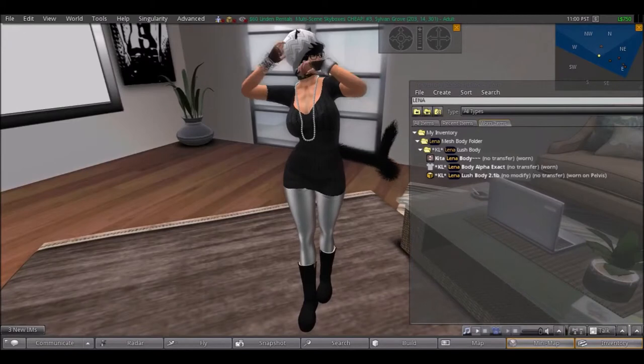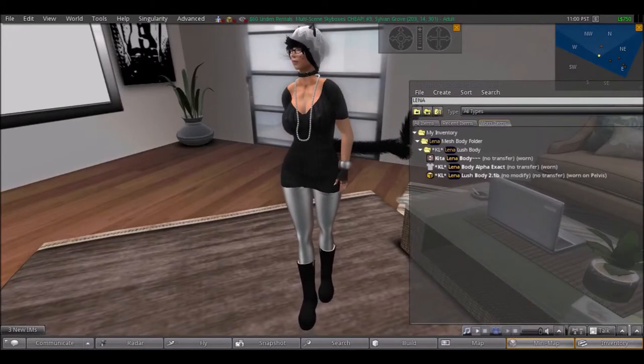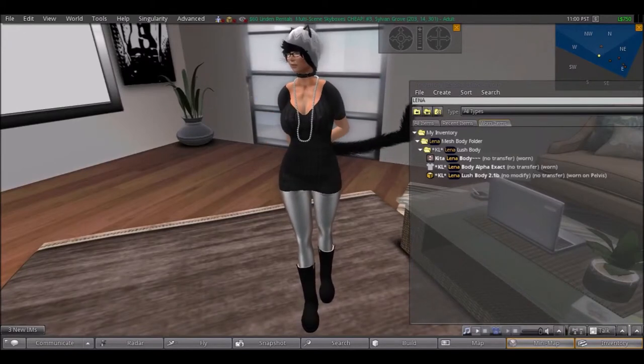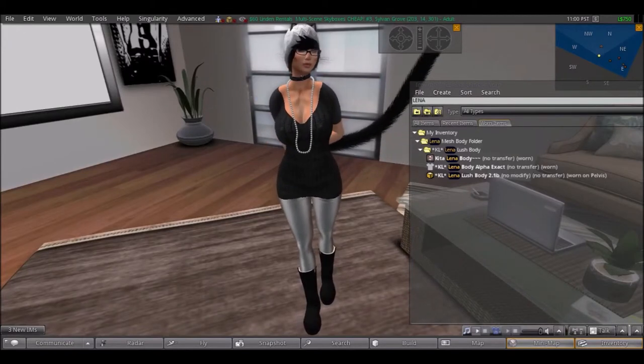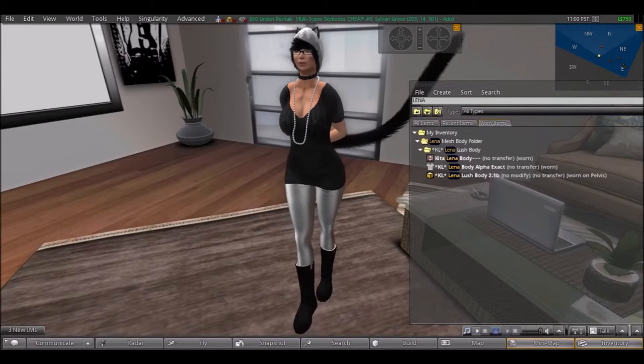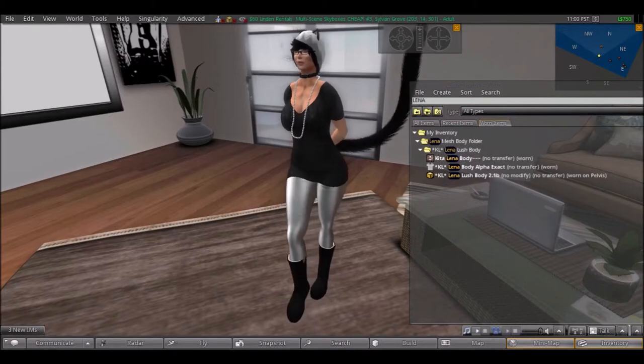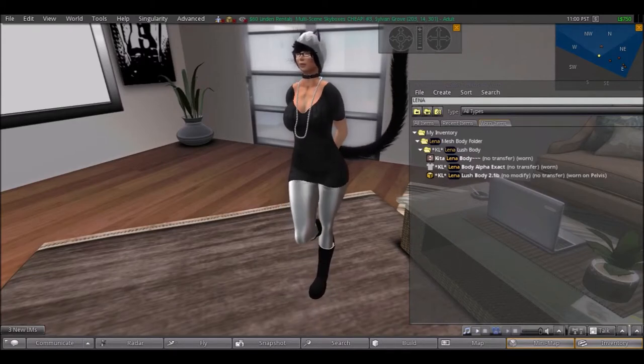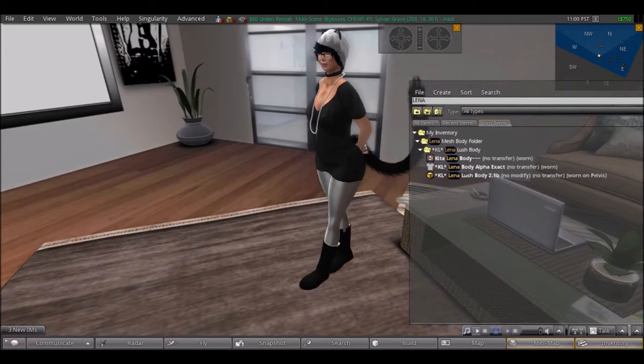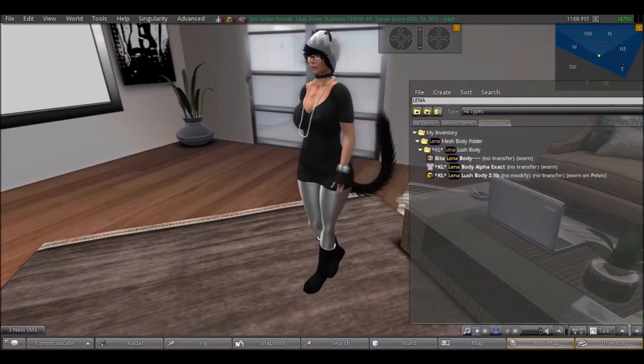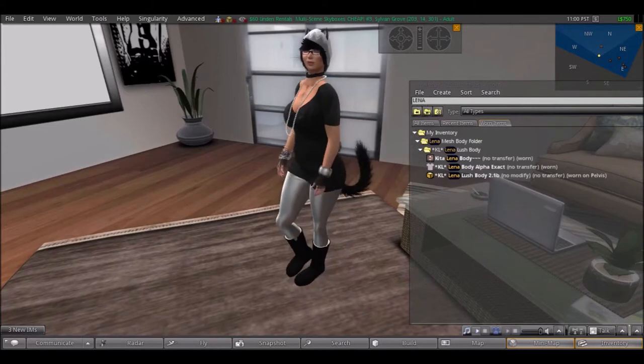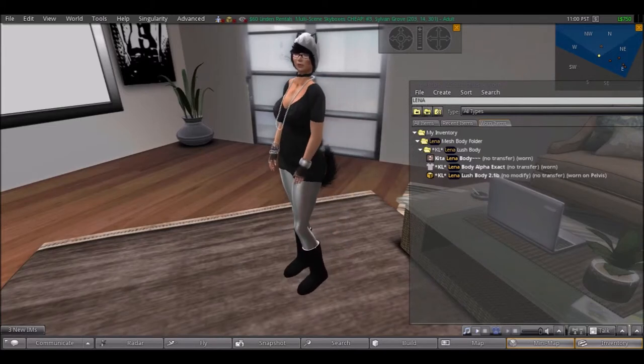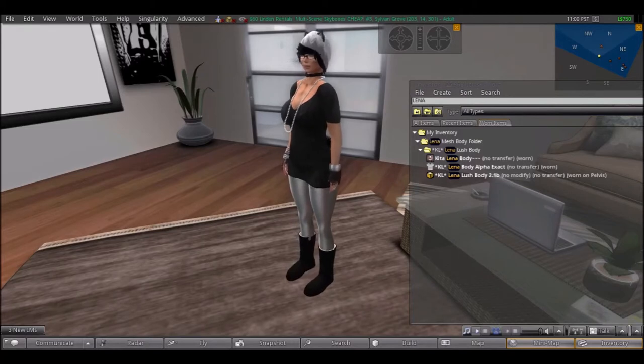And of course you can see the black sweater dress and the silver leggings came as an applier set. They also have mesh dresses and other types of clothing items to go with it, to actually fit perfectly to the mesh Lena Lush body.